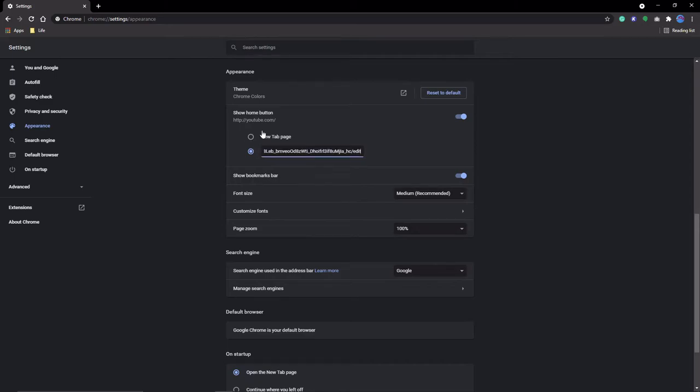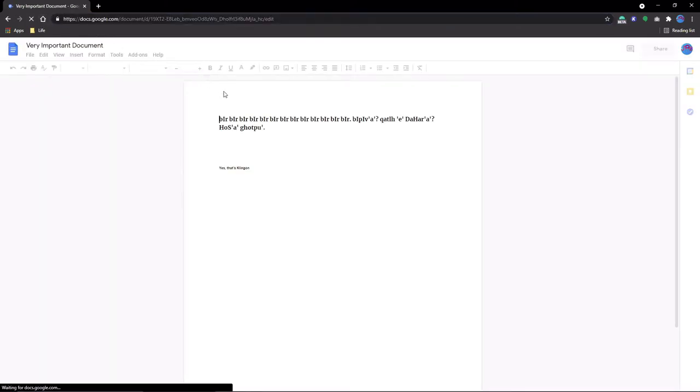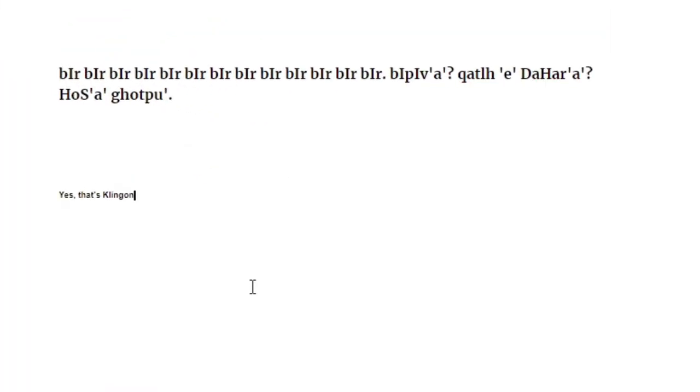This way, if you have something important you're working on, like a thesis on Google Docs, then you can click that home button and start working right away. Or you can make the homepage a calendar so you can access your schedule really quickly. Really, the options are endless.